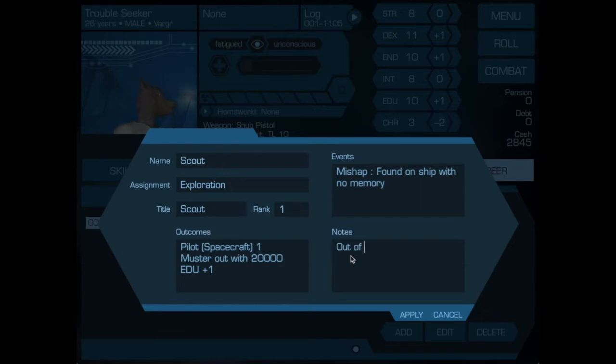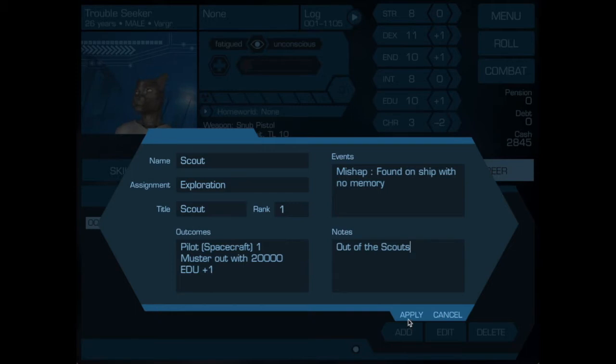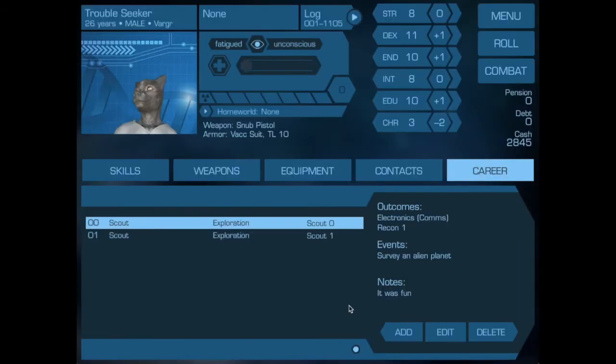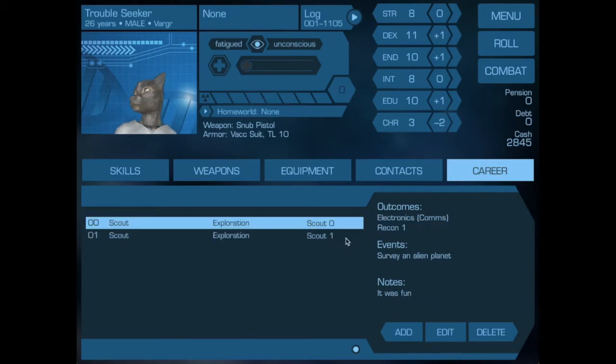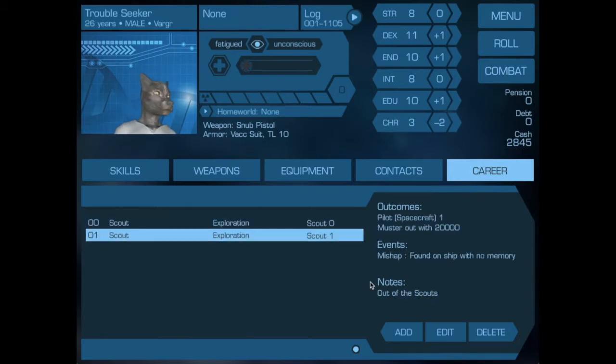And we apply that. So again, if we just take a look here, we can see that it brings up the information. And again we can go and edit it if we realize that we've made a mistake.